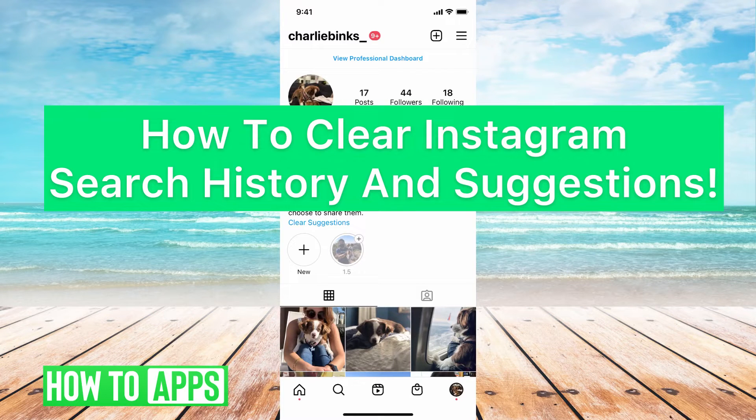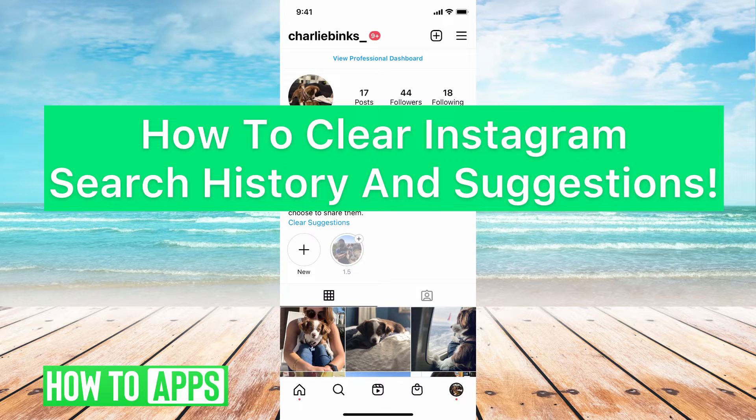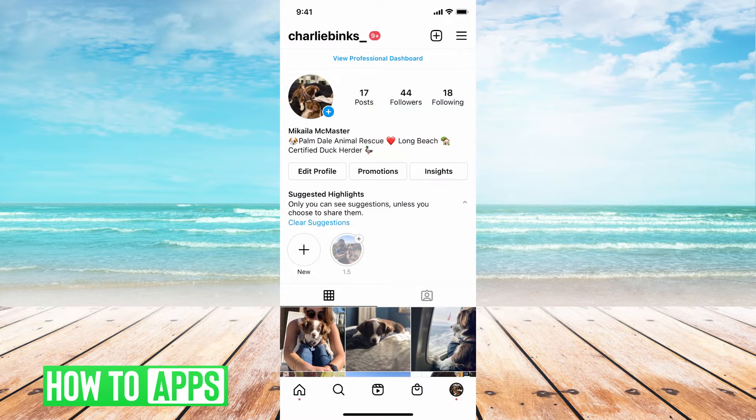Hey guys, it's Michaela and today I'm going to walk you through how to clear Instagram search history and suggestions. It's pretty quick and simple, so let's jump in.